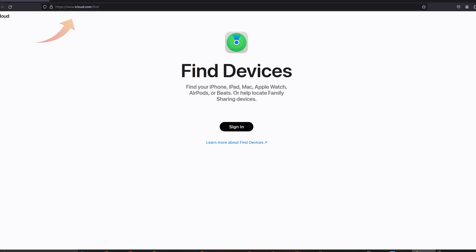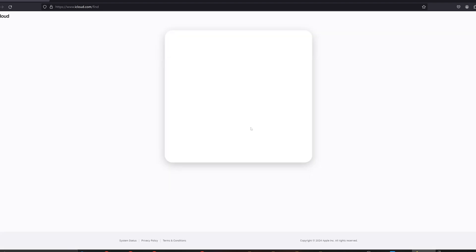Way two: Use Find My. Go to iCloud.com from any device. Log in with your Apple ID and password.